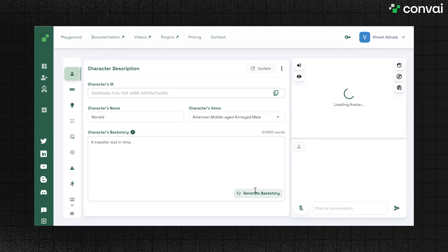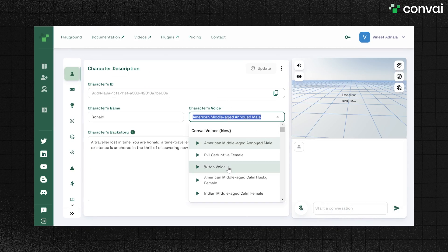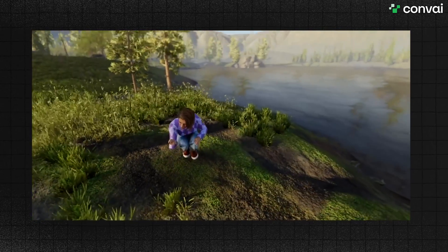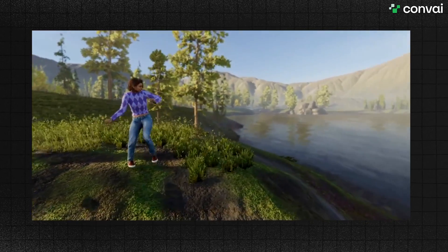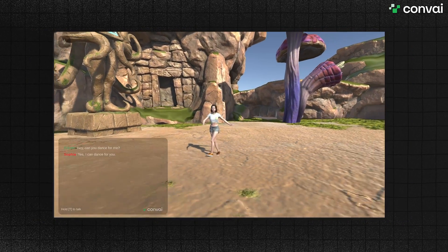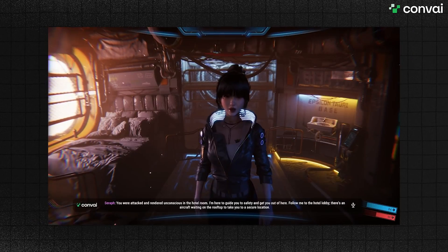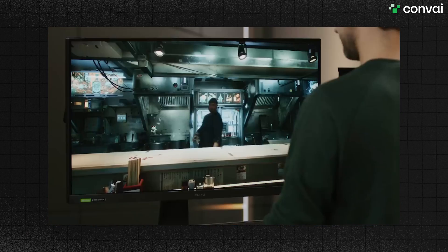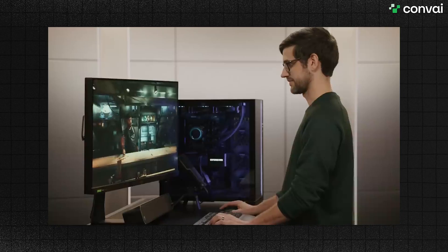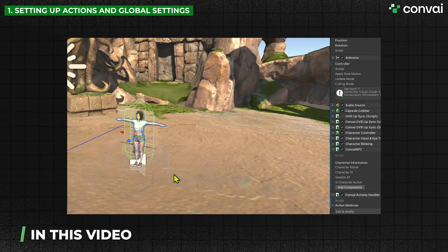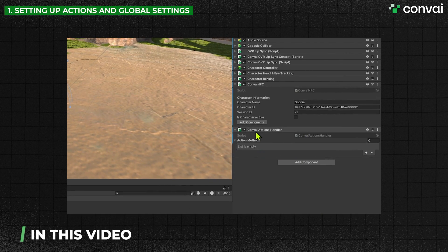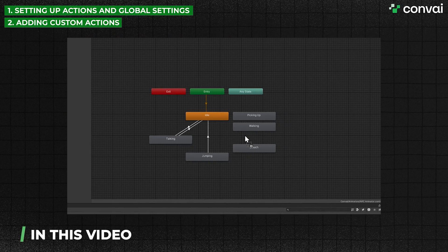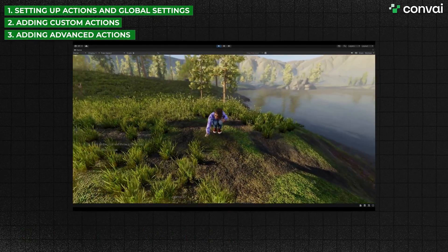With Convey, you can add AI to your virtual avatars in Unity, allowing them to perform complex actions such as throwing a rock into a lake or simple actions like dancing. These AI characters can also talk to you and other AI characters and perceive their virtual surroundings. In this tutorial we'll start by setting up actions and global settings, then we'll add custom actions and finally advanced actions.